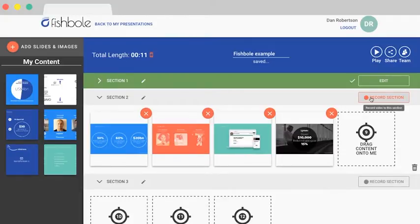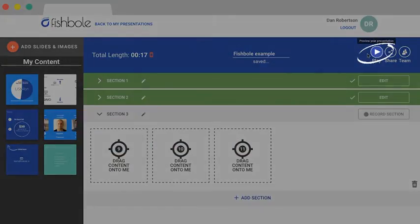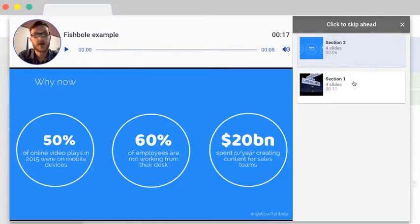All we have to do now is repeat this over all the sections where we have content. Once you've recorded all your sections, press play. This will allow you to watch back all the recorded sections join together as one whole video presentation.